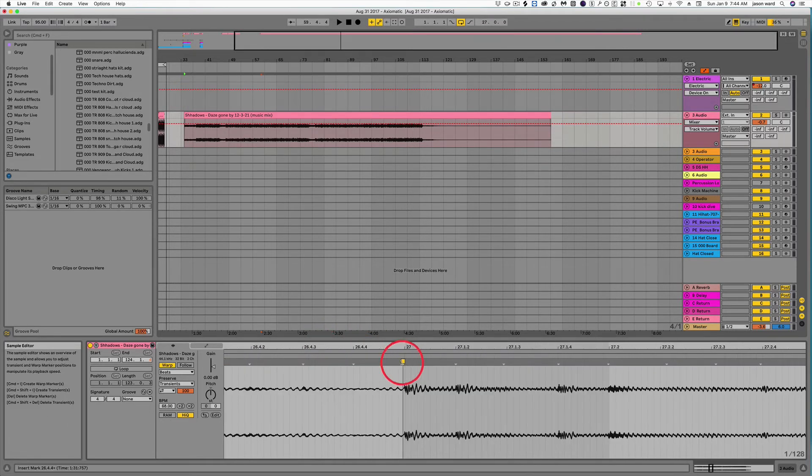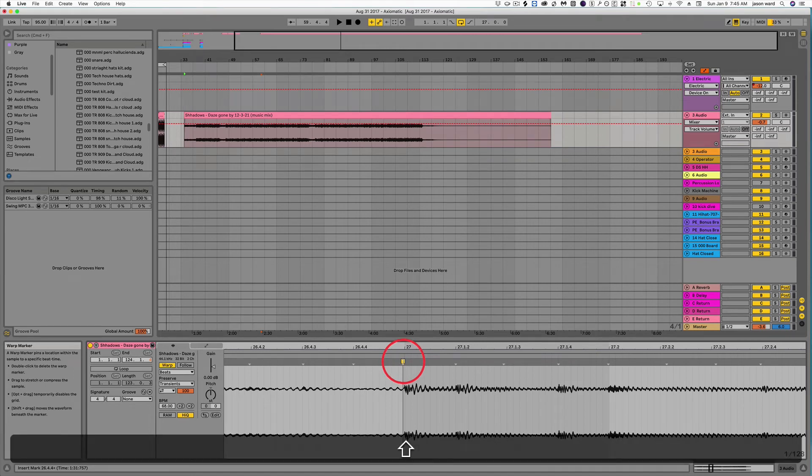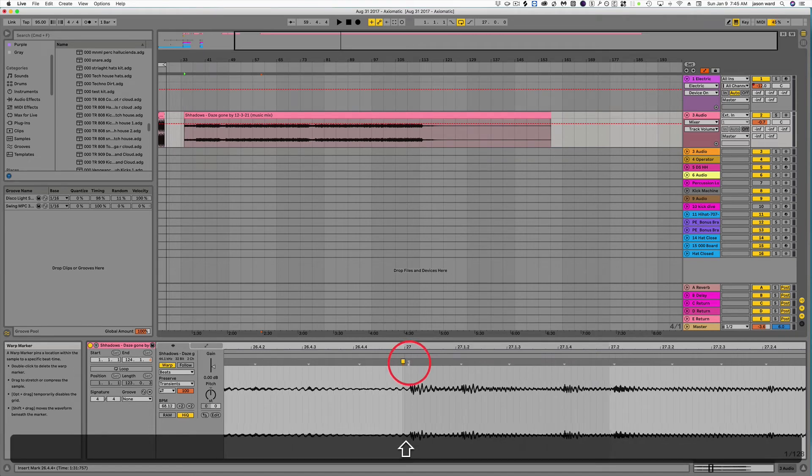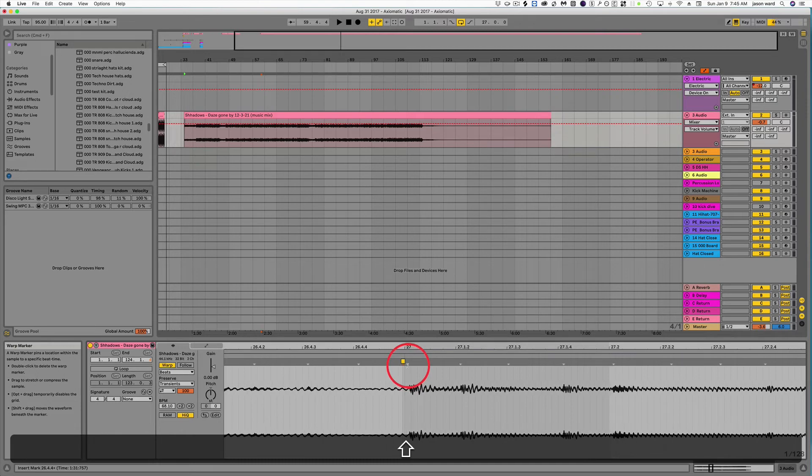If you have a warp marker that's yellow, you can hit shift and you can actually move the waveform around.